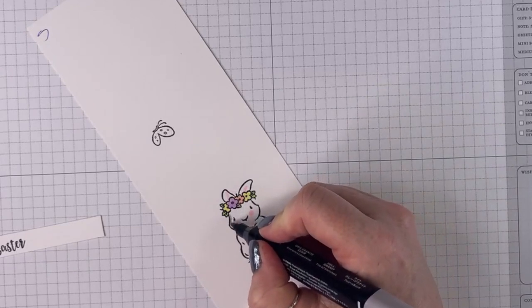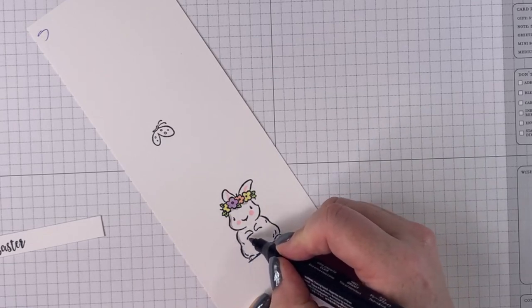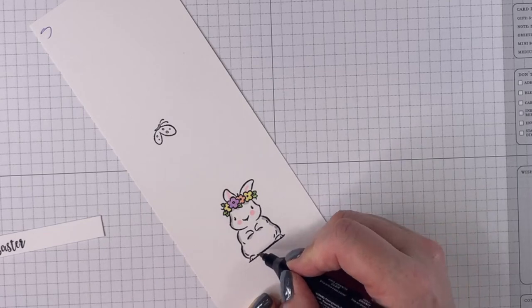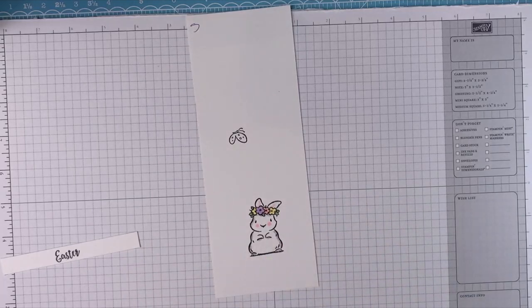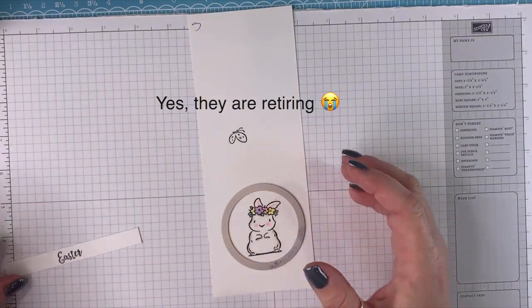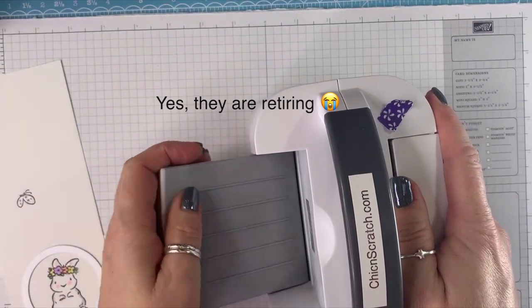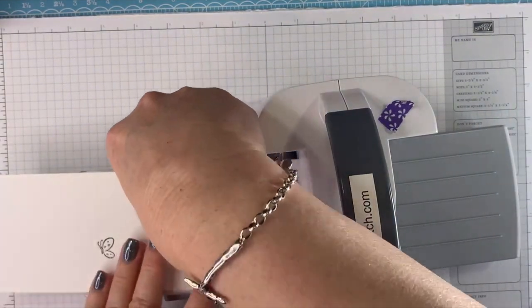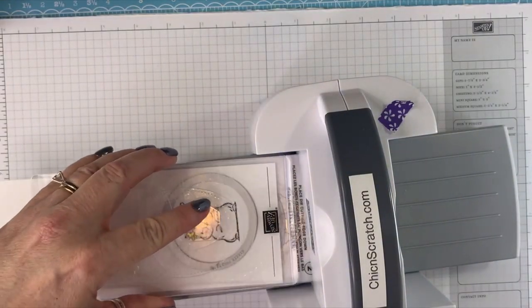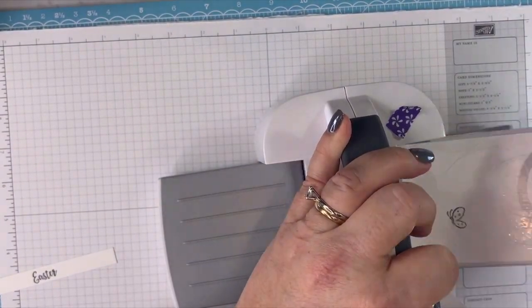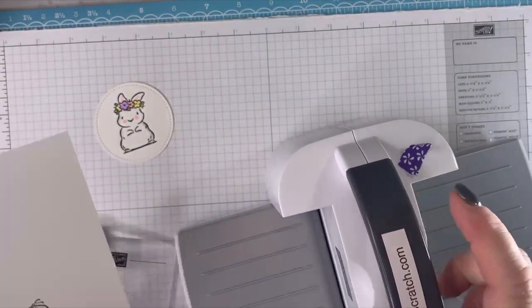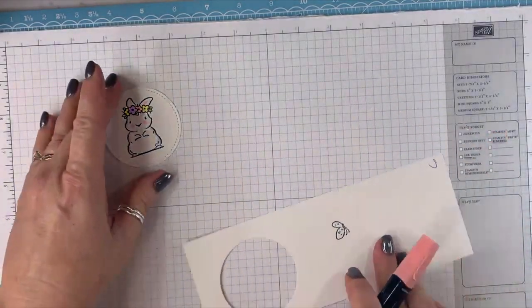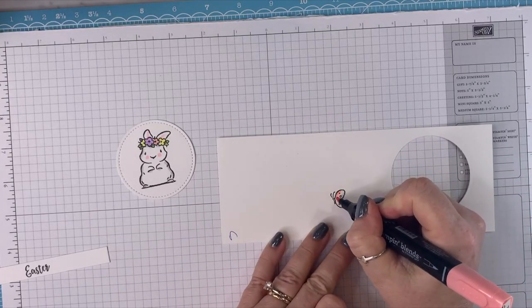Okay, so I'm just gonna... Now we're going to cut her out with the Stitched Shape Dies. Let me tell you, if these things retire I will be crying, no joke. I will, unless they come out with a different size. Oh, I forgot to color my butterfly, that's okay, it will be easy to color. I'm going to take that Calypso Coral and color the butterfly.